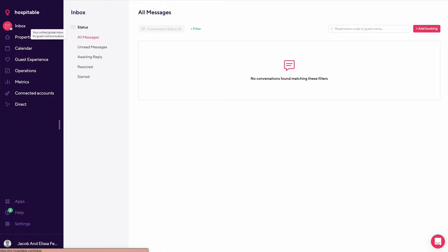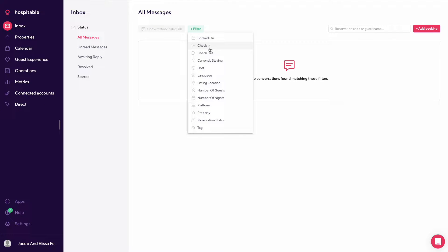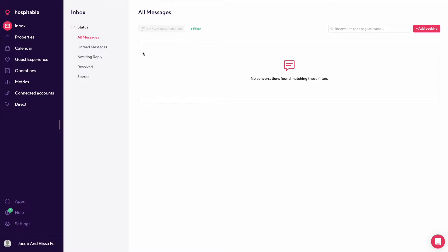So going into your inbox on the left here, this is where you'll see all messages. You could filter by booked on, checked in, checked out, currently staying, host, language, listing location, and so on. There's a lot of ways you can filter your inbox messages.